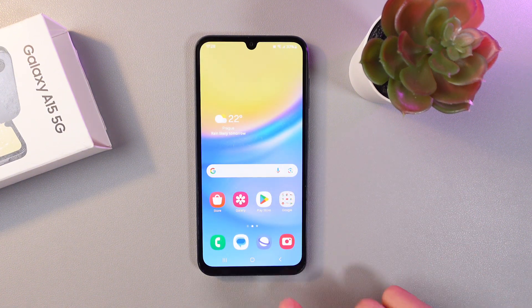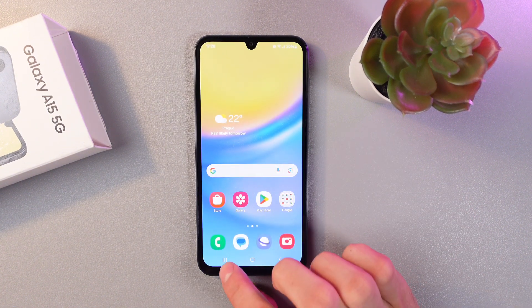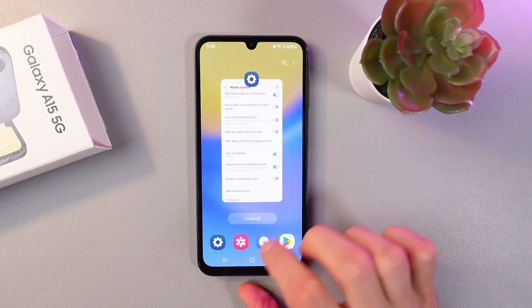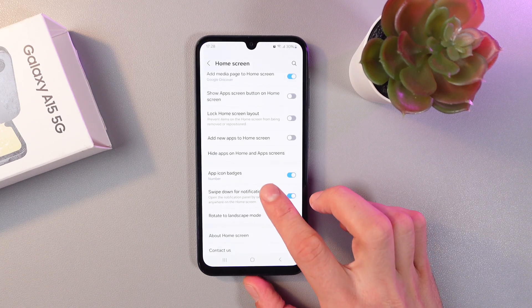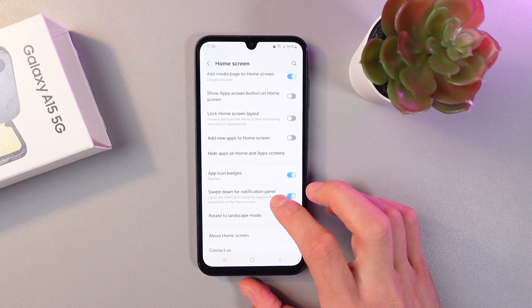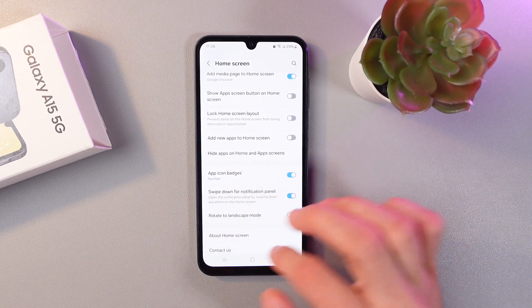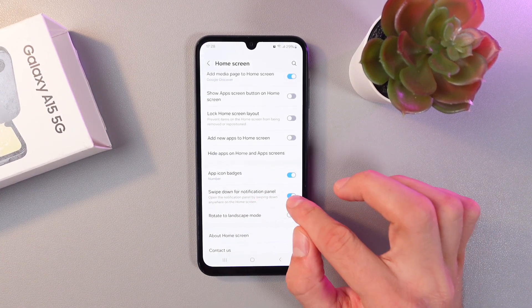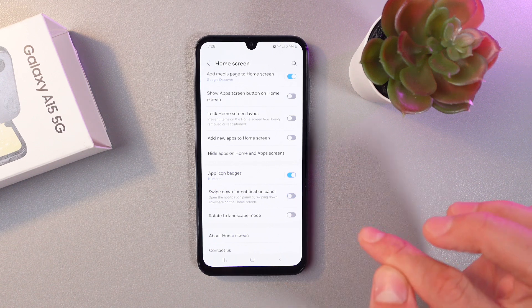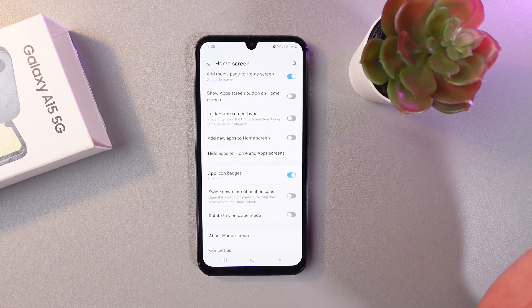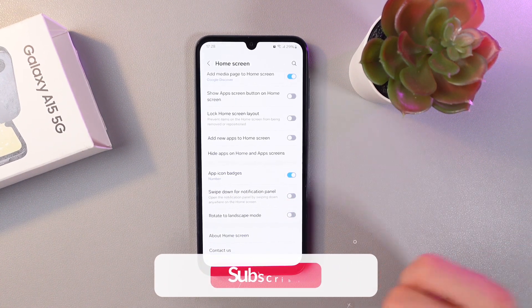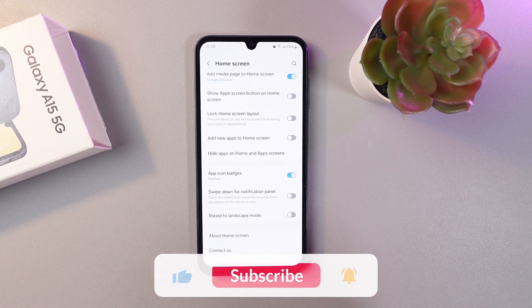If you want to turn off this feature, go back to your settings, find the swipe down for notification panel option, and turn the switch off. When it's gray, it means it's off.